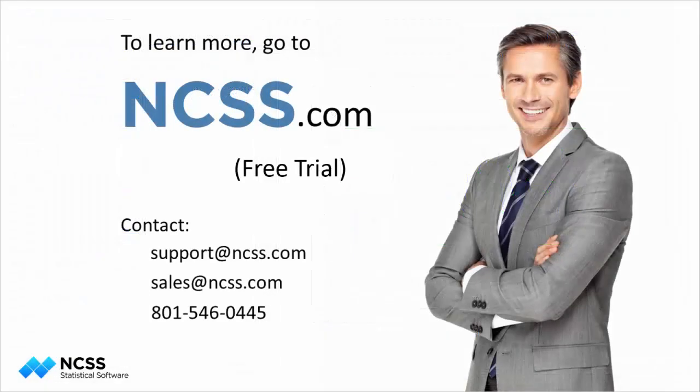For more details about quality control charts in NCSS, please download and install the free trial. Thank you for watching.